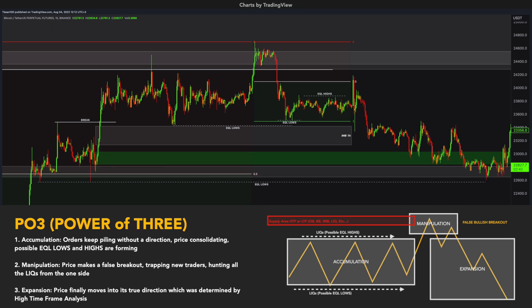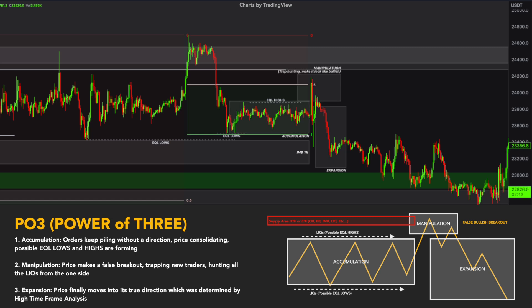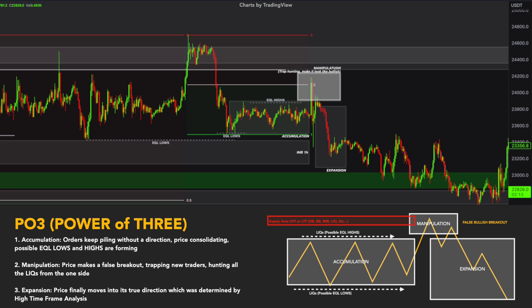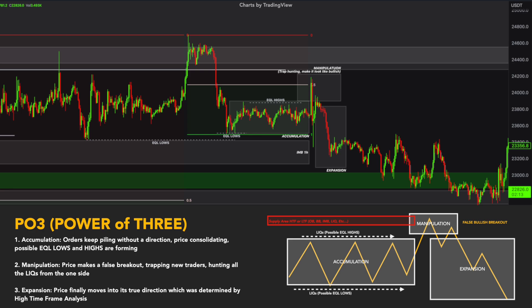This technique is called Po3, or Power of 3. Accumulation is the range phase where price has no significant direction, keeps consolidating, and generally leaves us equal highs and lows. Manipulation is the phase where one side of liquidity is hunted — this is trap hunting. It makes you think it is a bullish breakout. However, pro traders already know we are in the greed stage from 4 hours, at the end of a high time frame momentum, and in the premium zone of the 4-hour time frame. Combining high and low time frames is saving our lives here. The last phase is expansion — price goes in its true direction, hunts those equal lows, and fills the imbalance from the 1-hour.